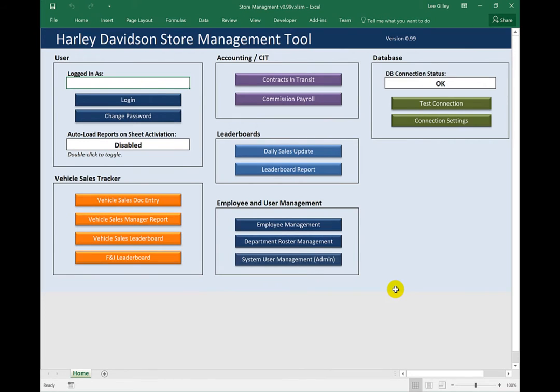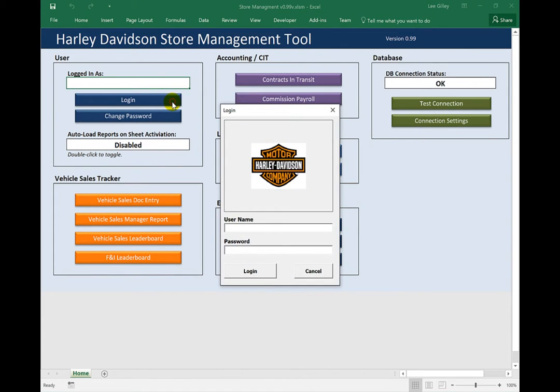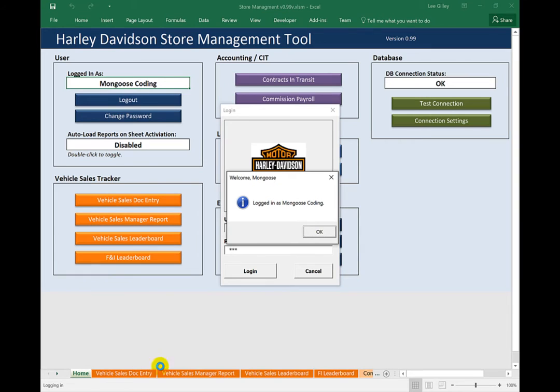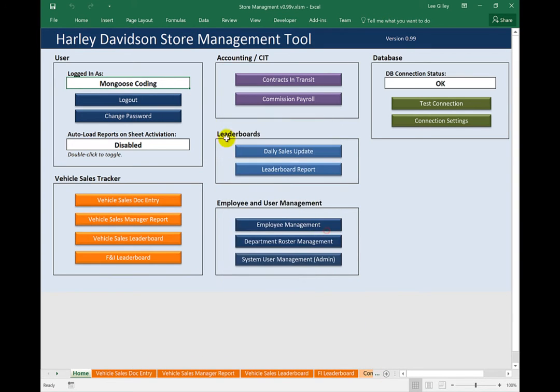Here we are on the home page of the system, let's login and we'll use our impenetrable three character password I've established for our video. Watch as we log in, all the sheets now are revealed. I've given this particular Mongoose Coding account permissions to all the features, and so all the sheets and the features within the sheets are accessible to us now.